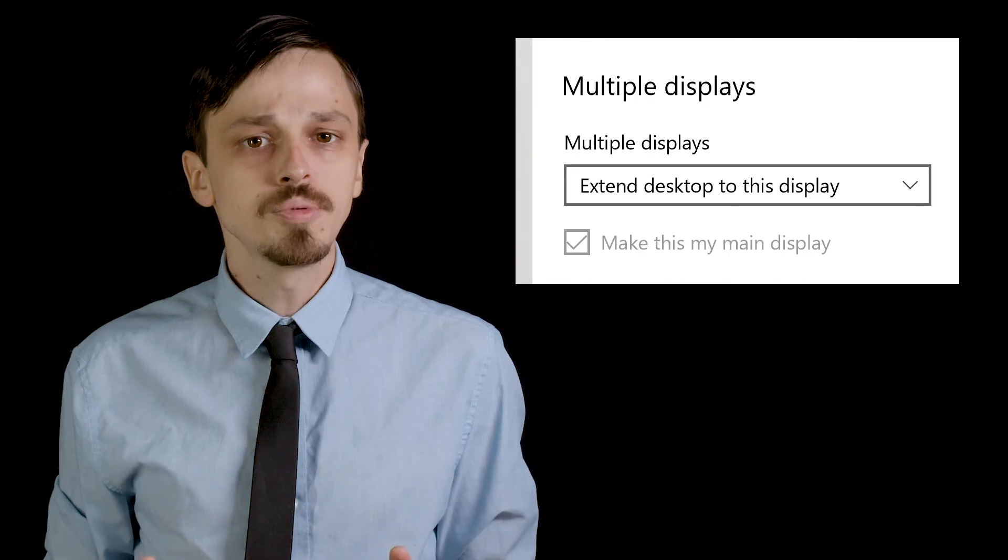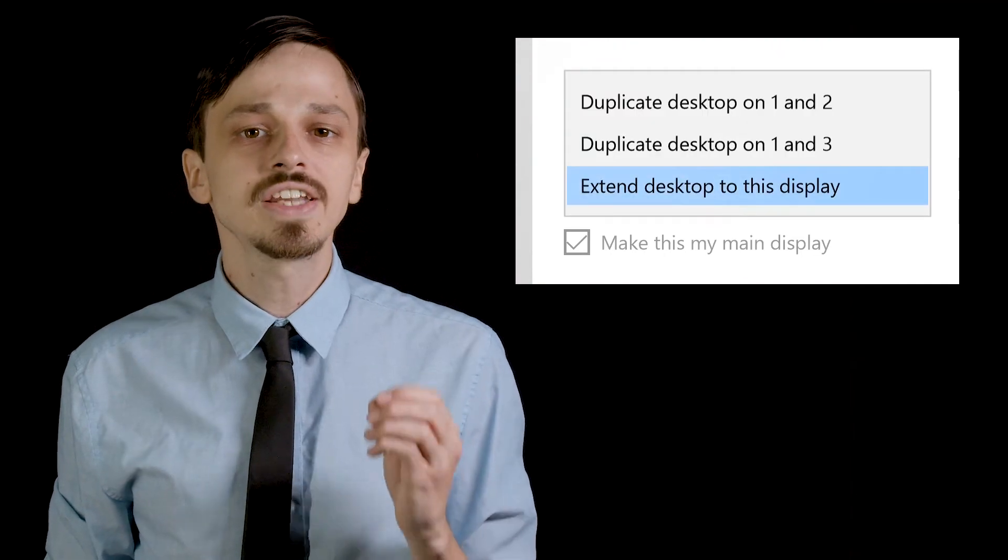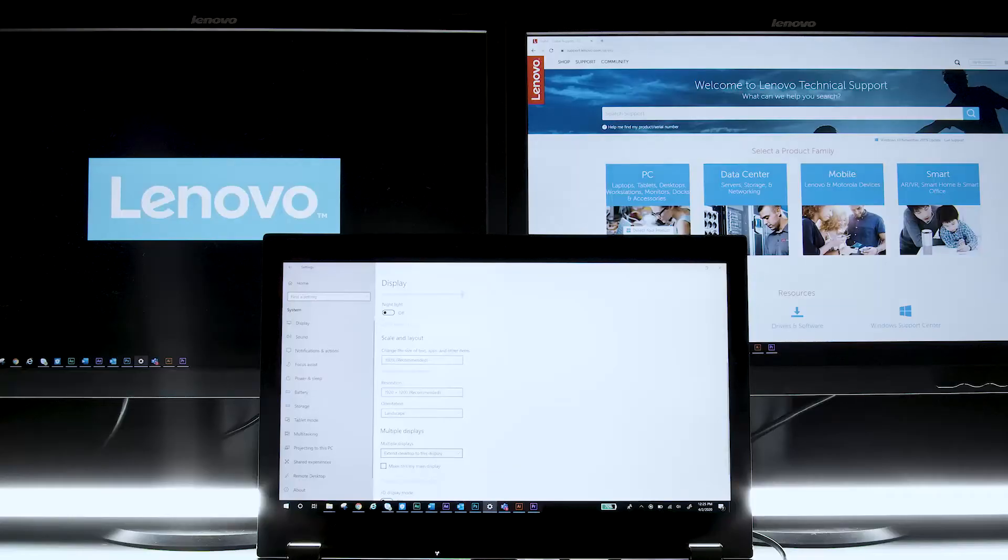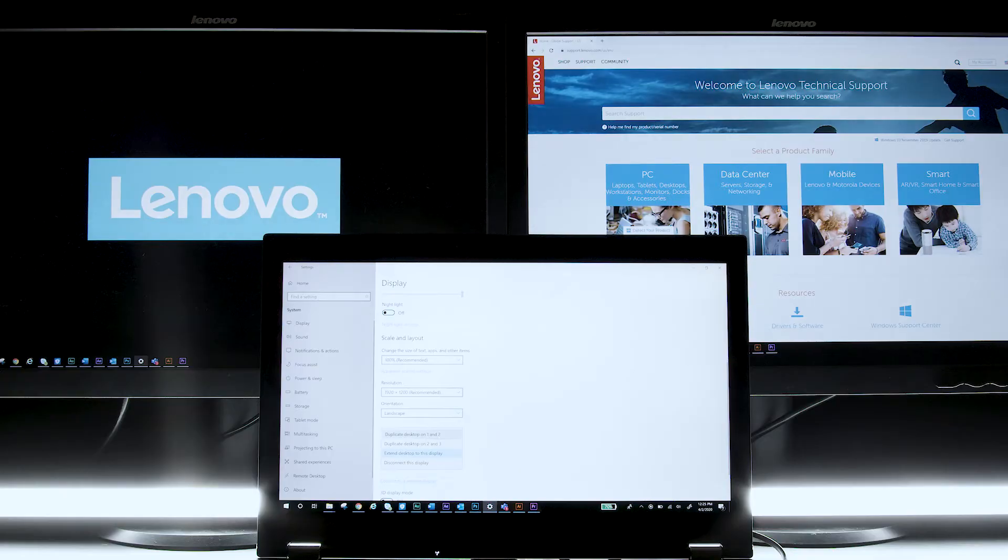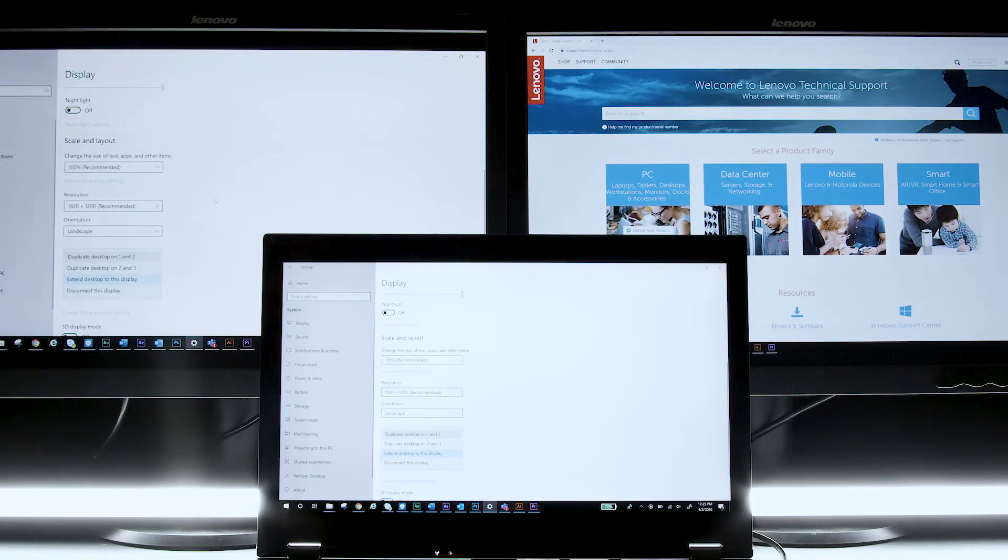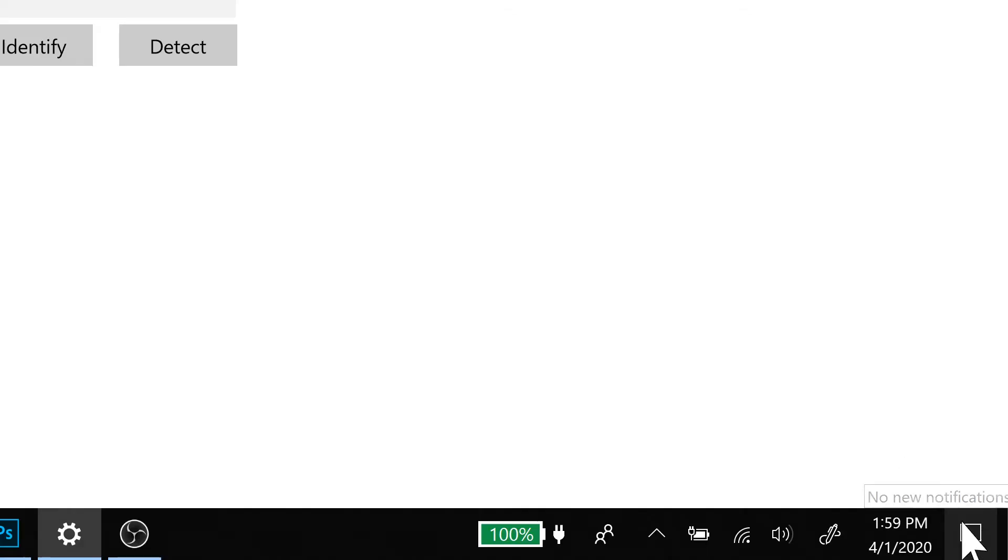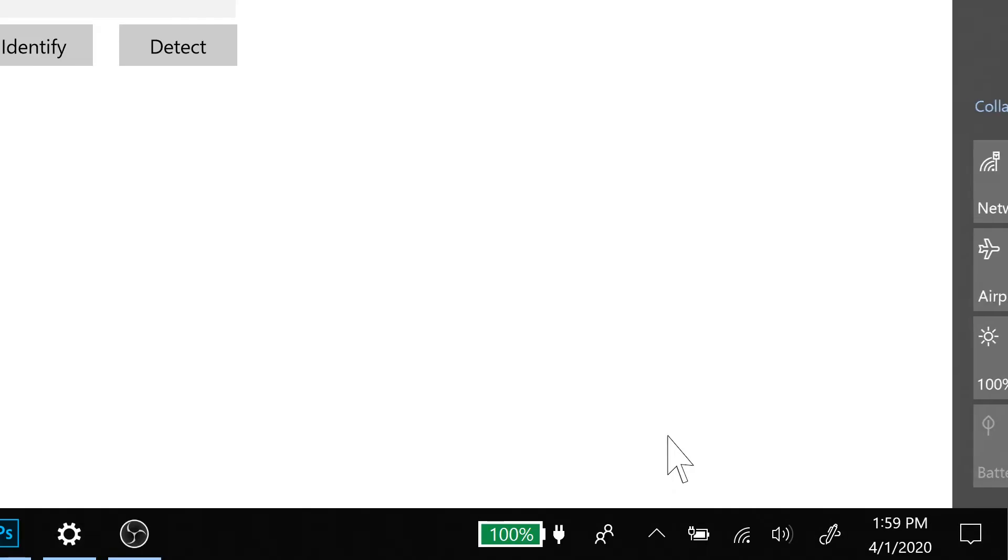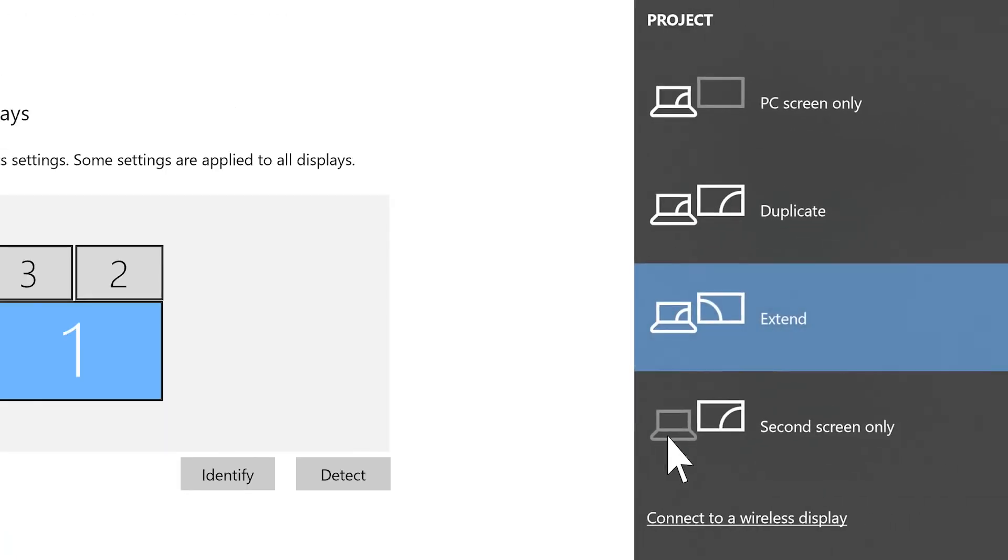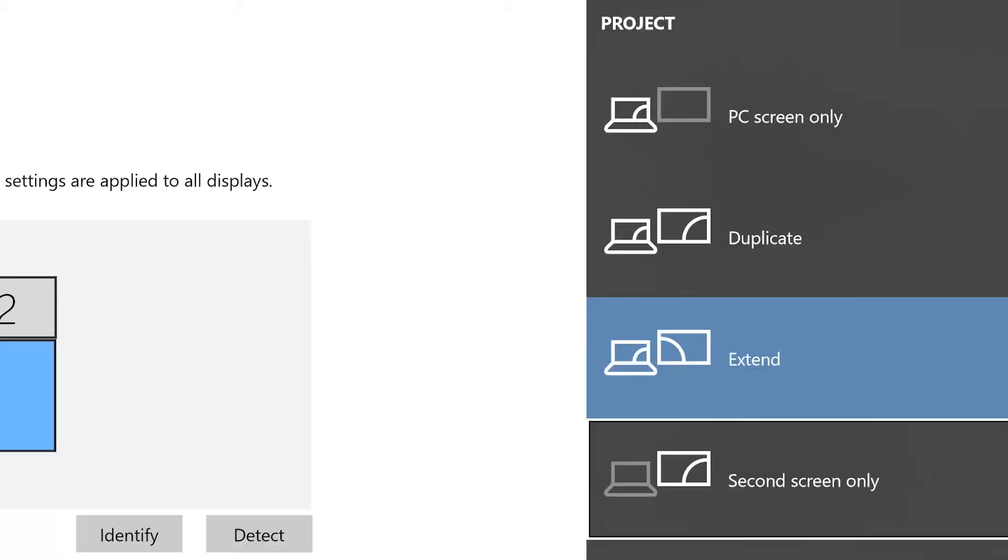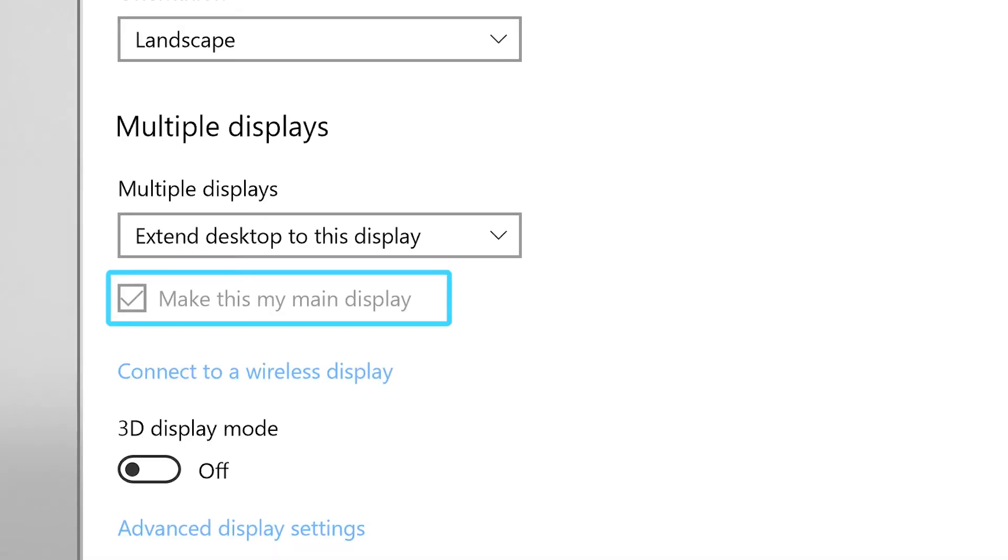The Multiple Displays drop-down menu lets you select how your screen will project. You can extend Desktop to Display, which will allow you to use each monitor separately, or you can duplicate your screen to your external monitors. If you navigate to your Windows notification tray and click Project, you can choose between different projections. You can also press F7 to toggle between projection options.